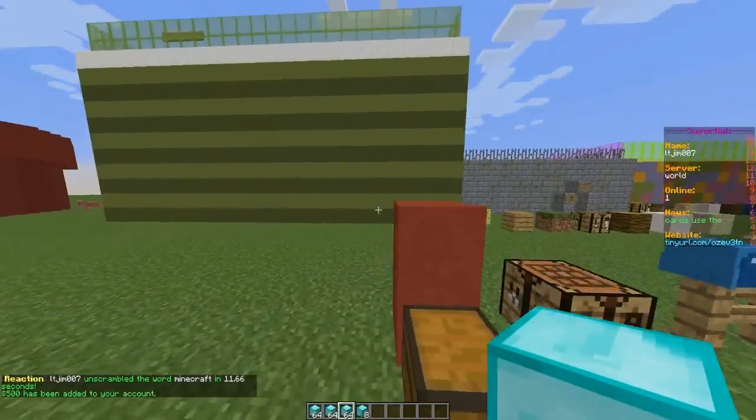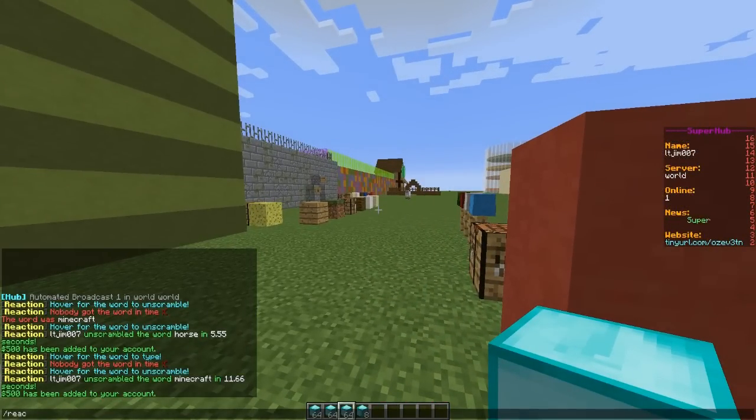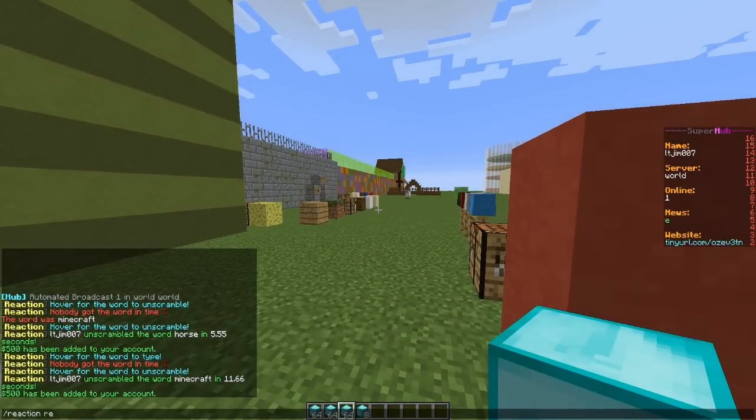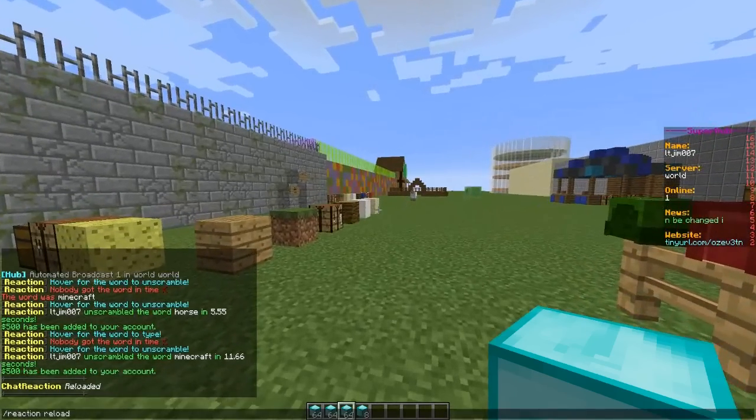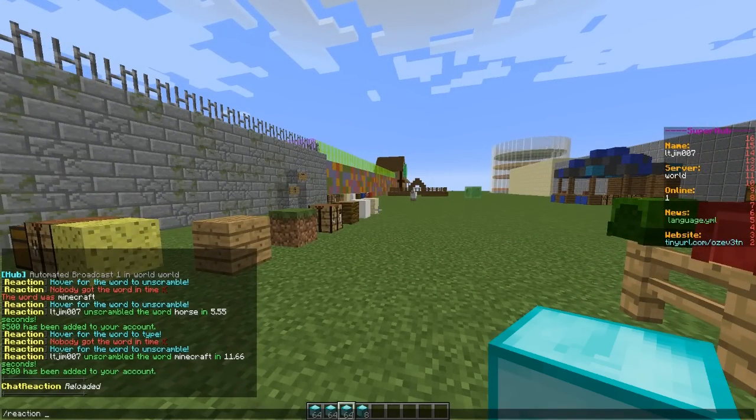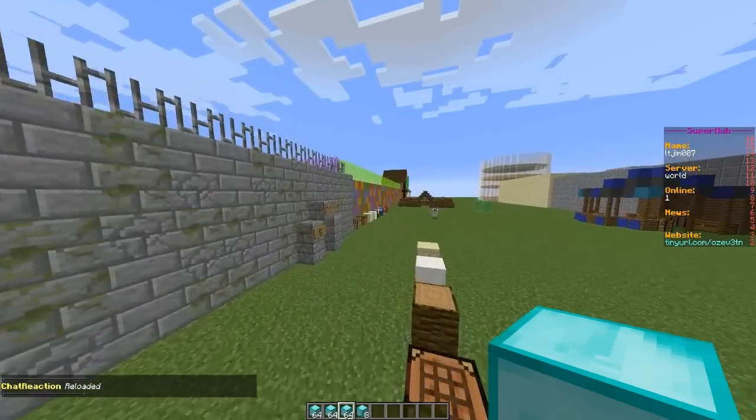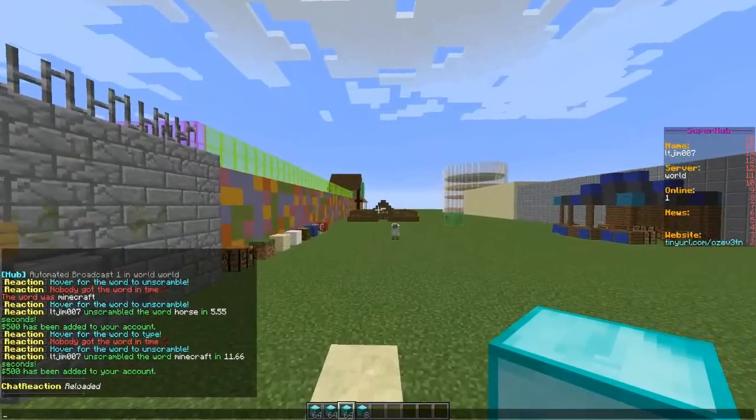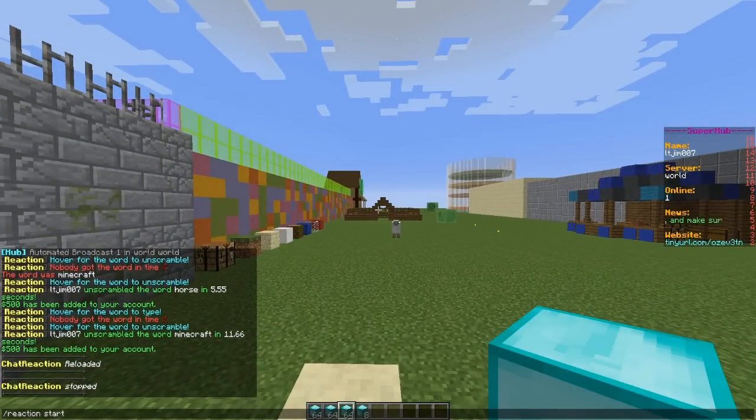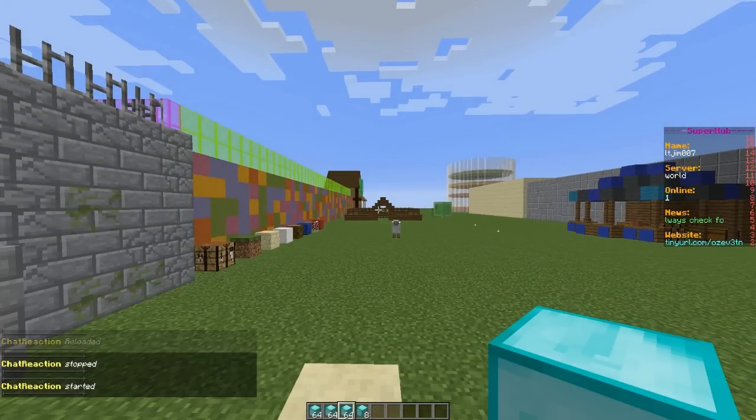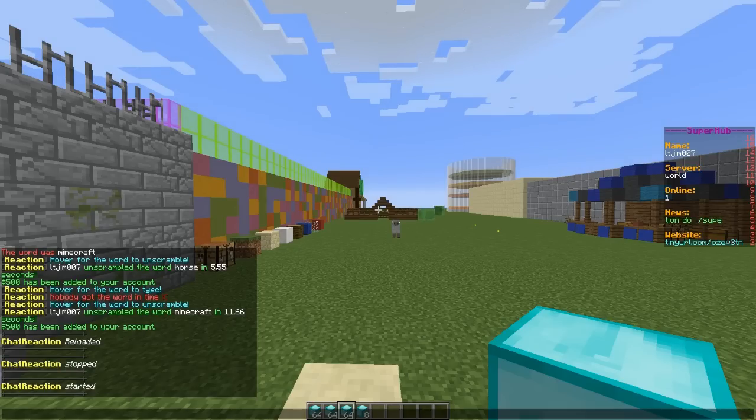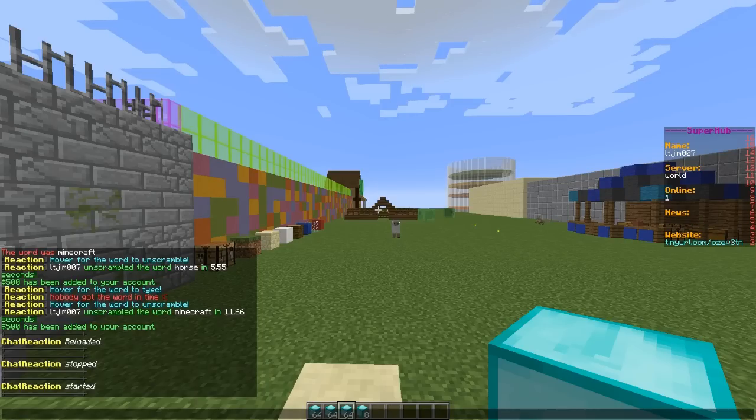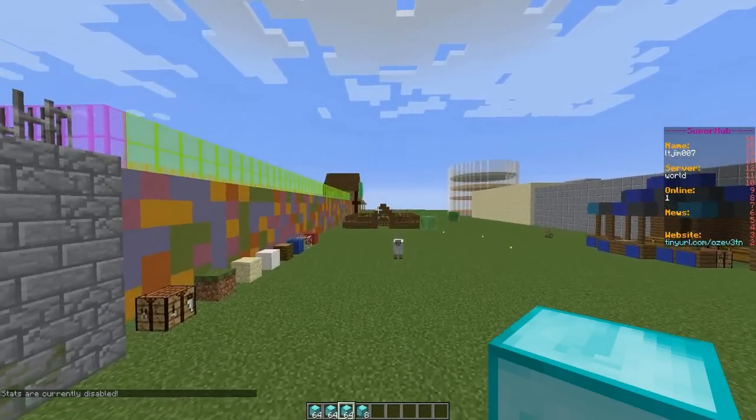So there are a few commands we can do. Slash reaction reload will reload the config. We can stop it from running in the server by doing reaction stop, and then we can start it up again depending on what we need. You can also check the top player to see who is the best if that's enabled.